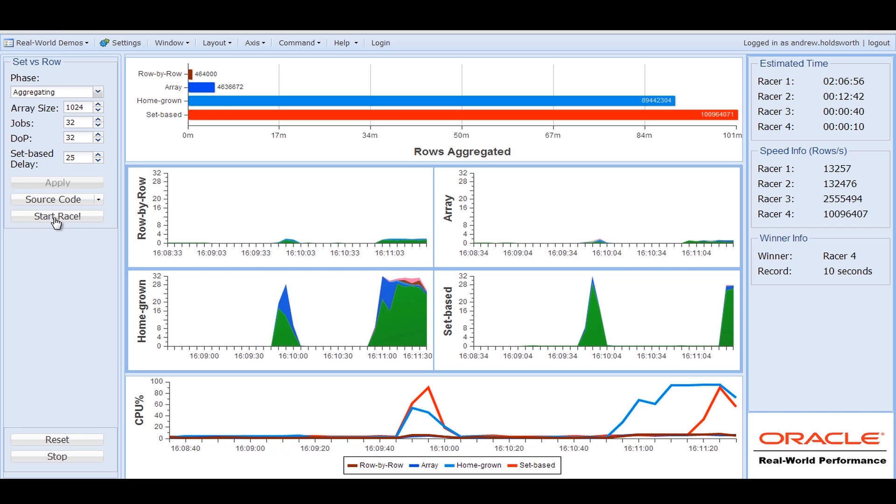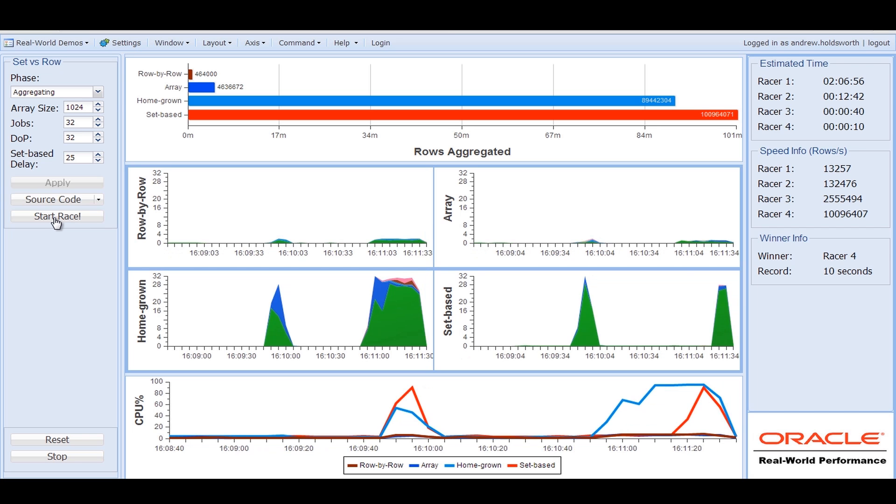So again, it teaches you another lesson about homegrown parallelism. There's usually quite high start-up costs or configuration costs.